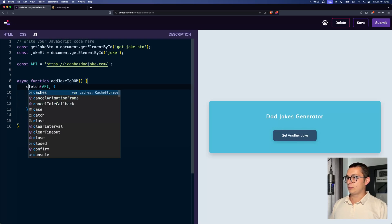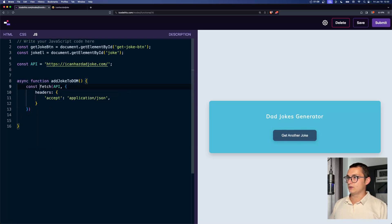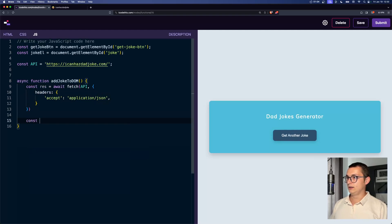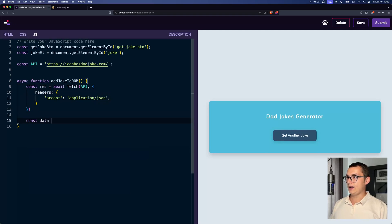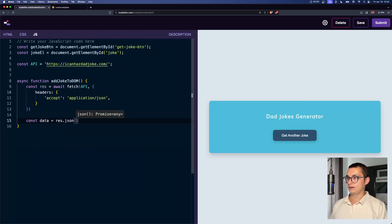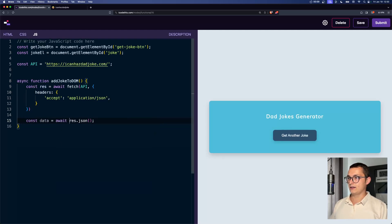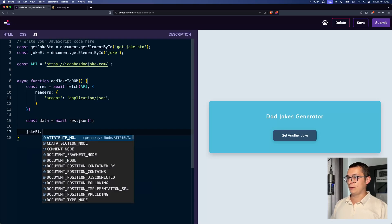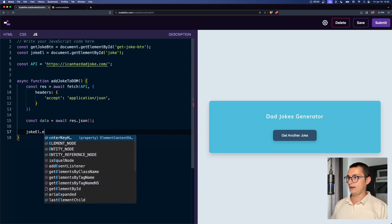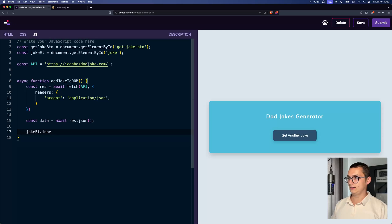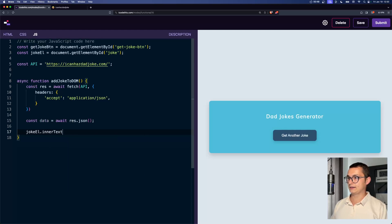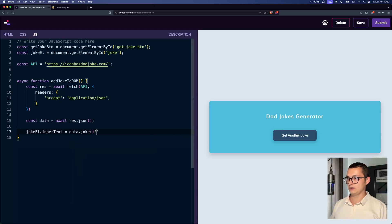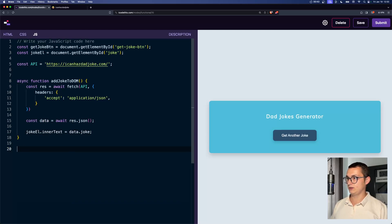And this will return a promise. So we need to store it and put await in front of it because that's cool. And the data will be res.json. And of course, await here as well because that's a promise. And the last thing to do is to get the joke element and the inner text of that. Inner text will be data.joke because that's what it returns.